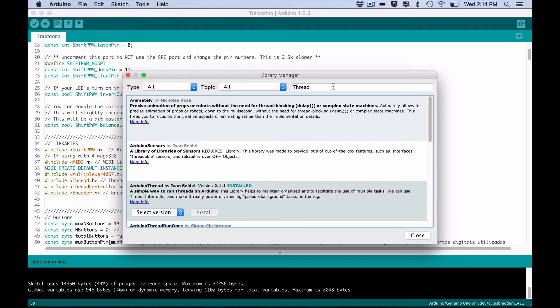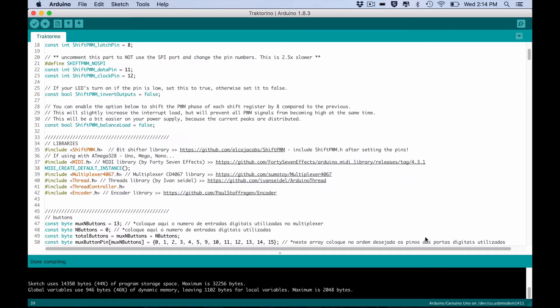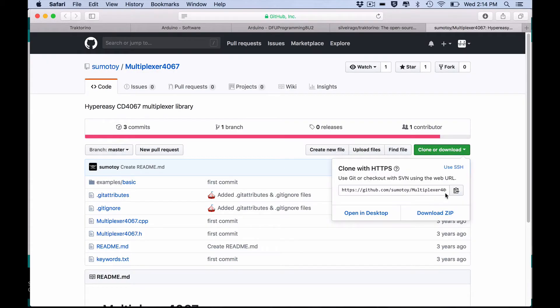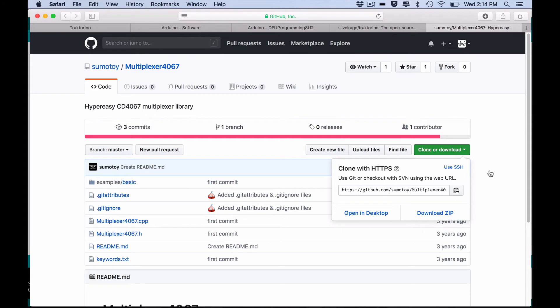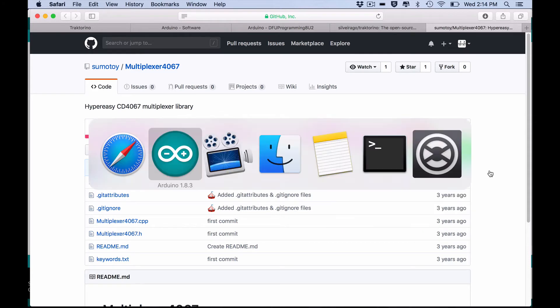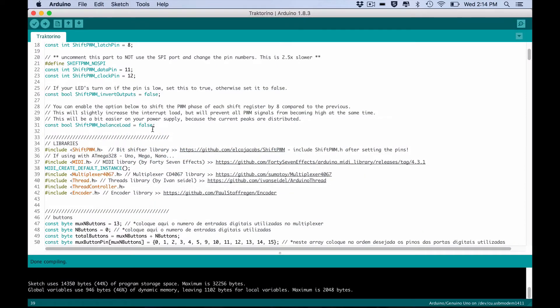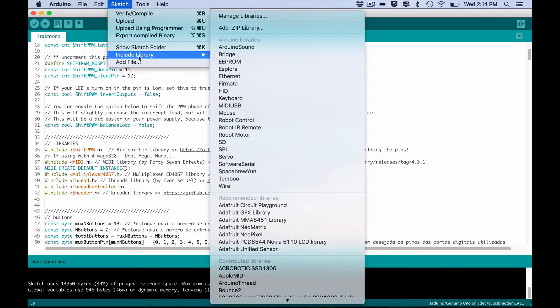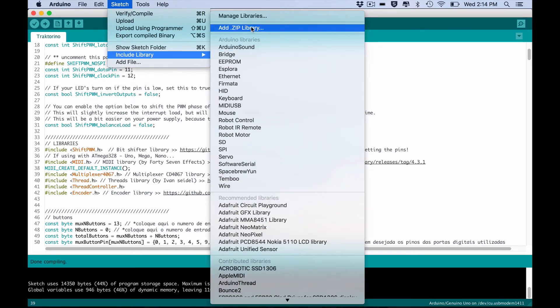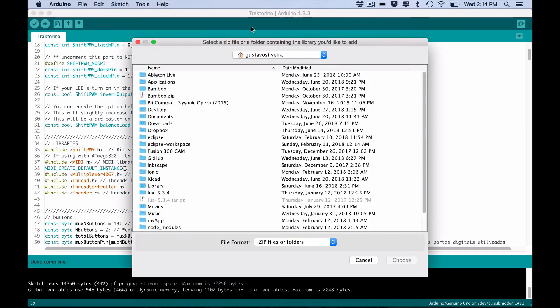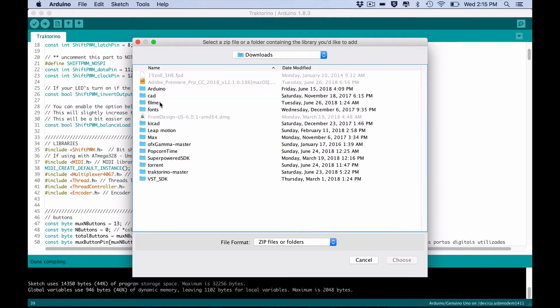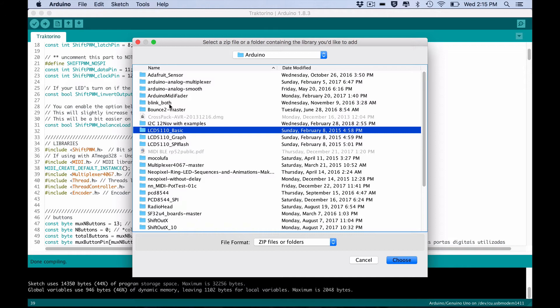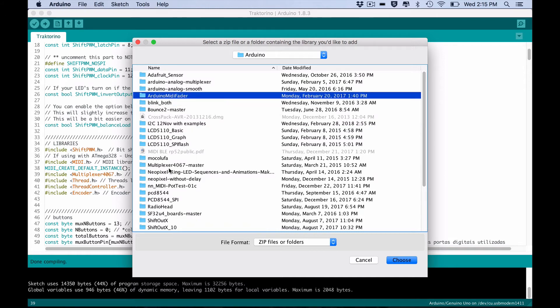If you can't find it here, go to the website written here and download zip. Then go to the Arduino IDE and go to Sketch, Include Library and add zip library. Just click in the zip or folder you downloaded and choose.